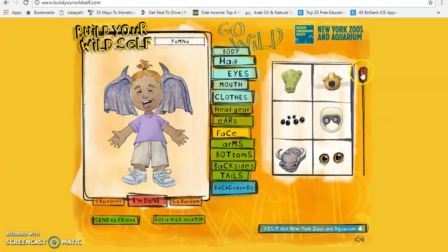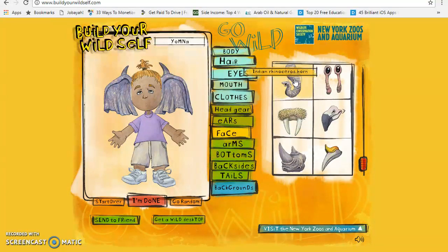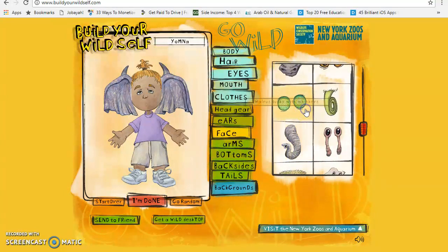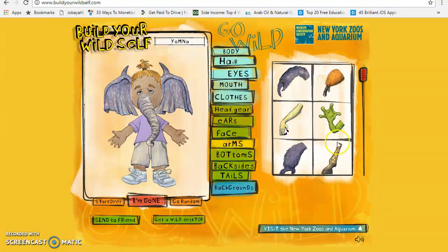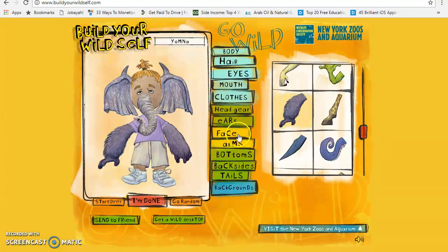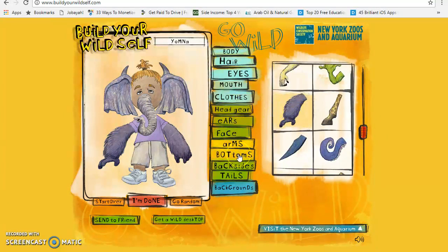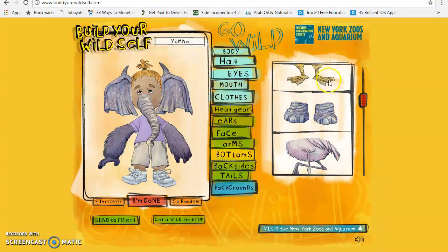If you want to add anything to the face, you can add it. There are lots of things you can see here. You can also choose the arms that you want. Note the gorilla eyes — that's why we have the sound. At the bottom, you can choose the legs.